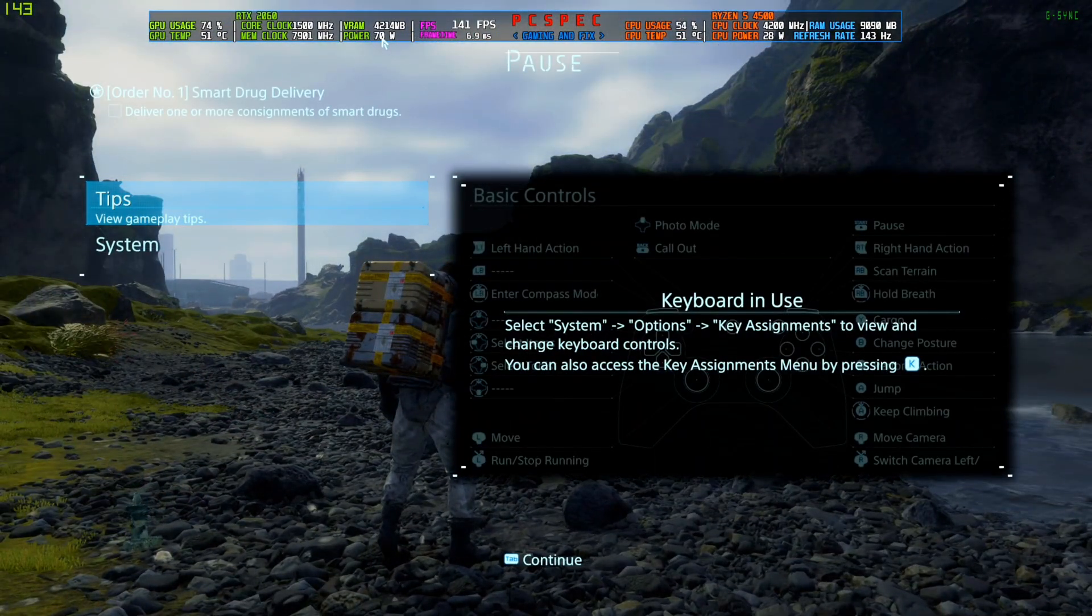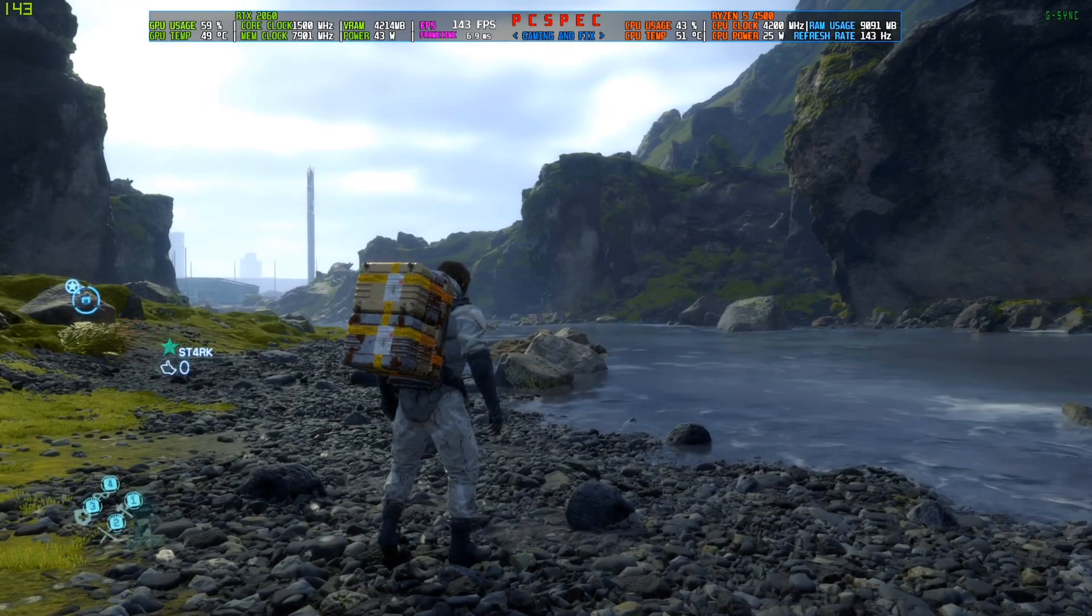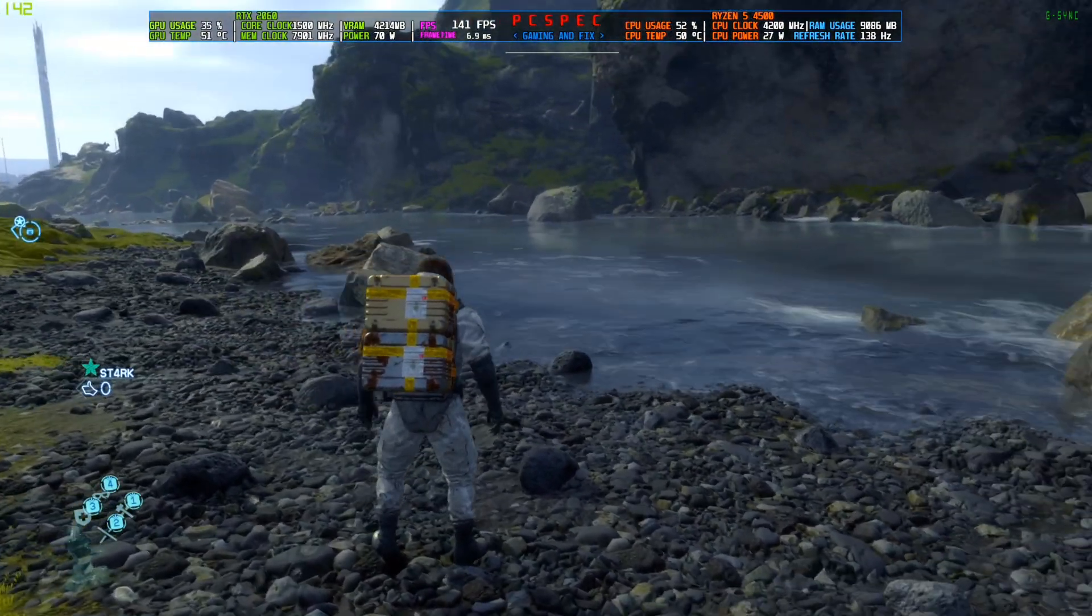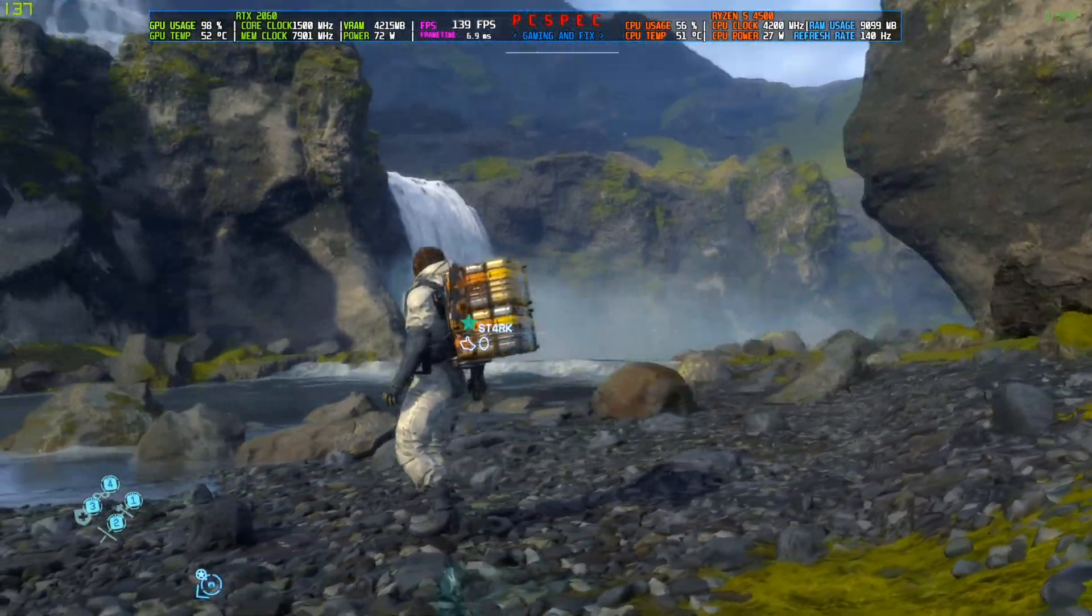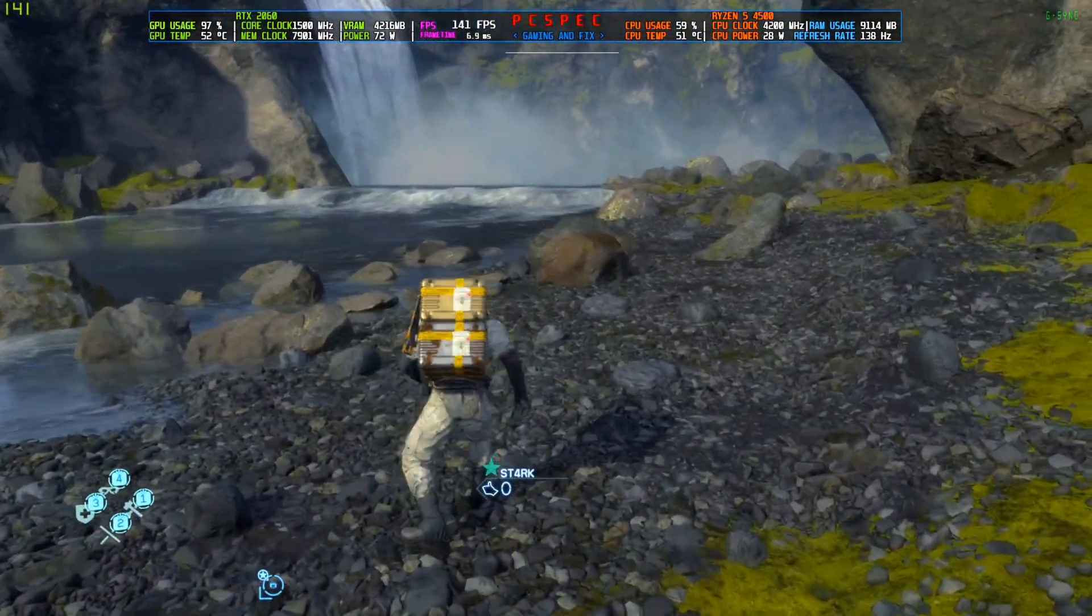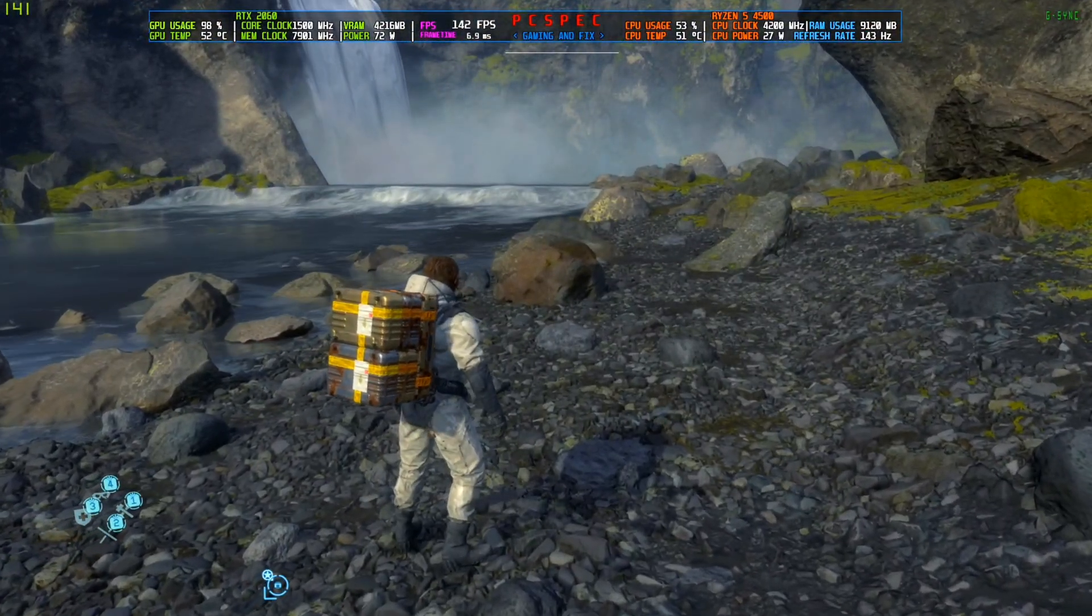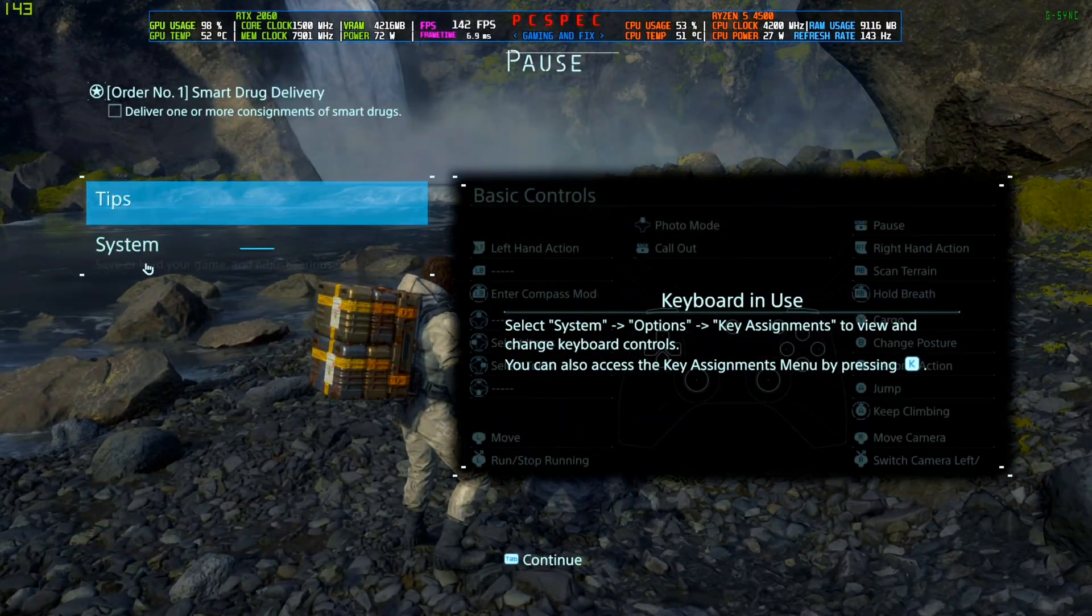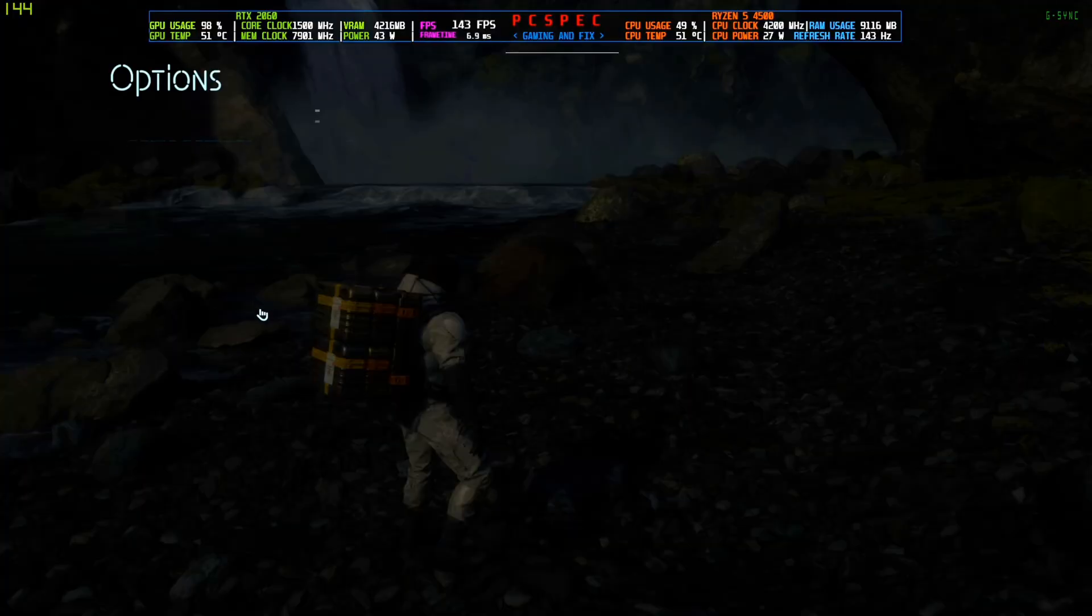It has reduced so much. Like it was around 120 to 130 and now it's around only 70 to 75 watts or something. But we will still go below that. So to do that, we will limit the game's frame rate first.